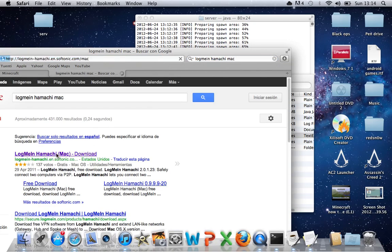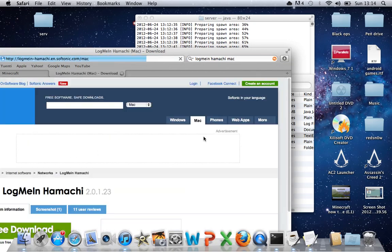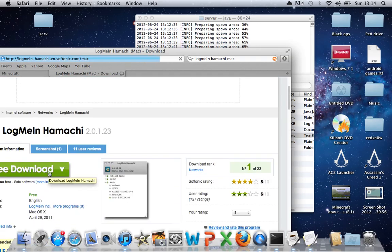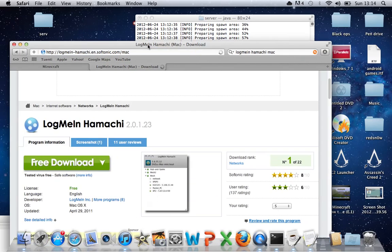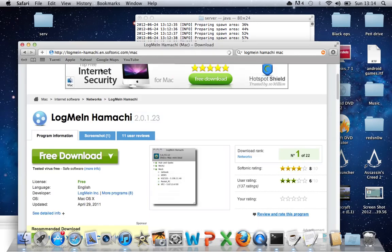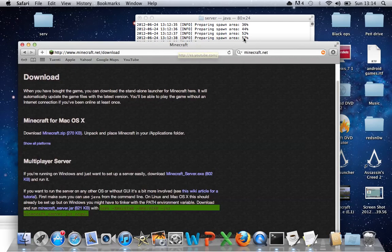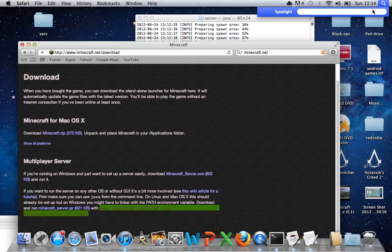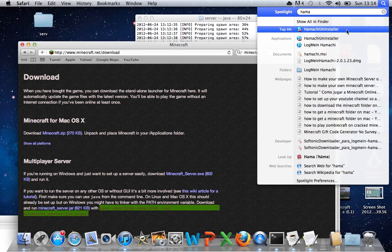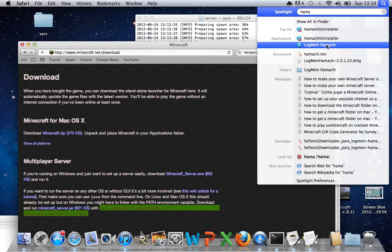Then just put Mac at the end. There you go. And download that, which I'm not going to download it, because I've actually already got it. So then what you need to do is find wherever you've got Hamachi.